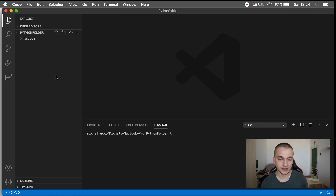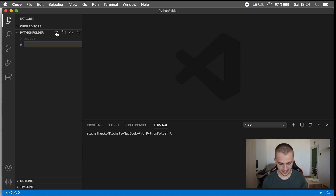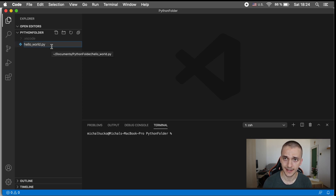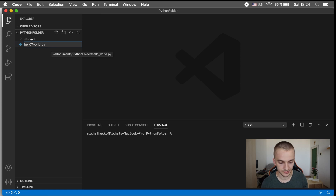We need to create a Python file in order to run something in Python. Click the new file icon on the left panel and name the file — I will name it 'helloworld.py'. The file extension is the part after the dot, so in this case it's '.py' because we are referring to a Python file. Whenever we work with Python, we will put '.py' after the name of the file. Press Enter and the helloworld.py file will be opened for you.